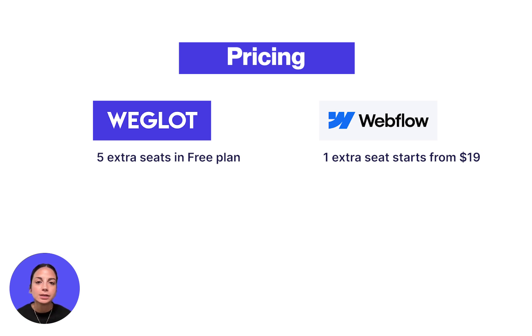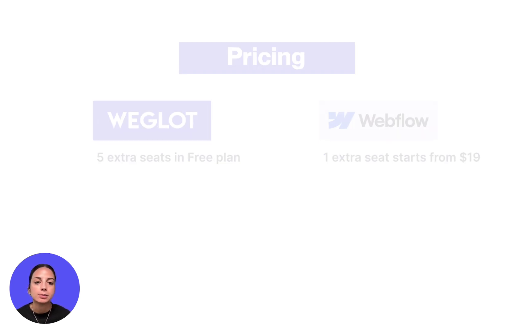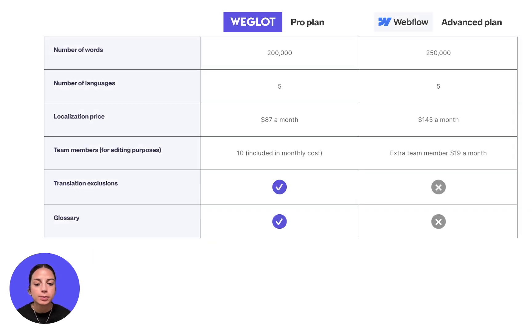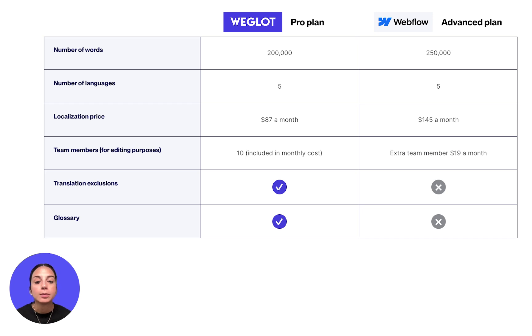Given the differences in plan structures, a direct comparison between Weglot and Webflow localization pricing might be misleading, but here is a comparison between the most popular plans of each solution. Here, we compare the Weglot Pro plan versus Webflow localization advanced plan to help you understand how affordable each solution is.